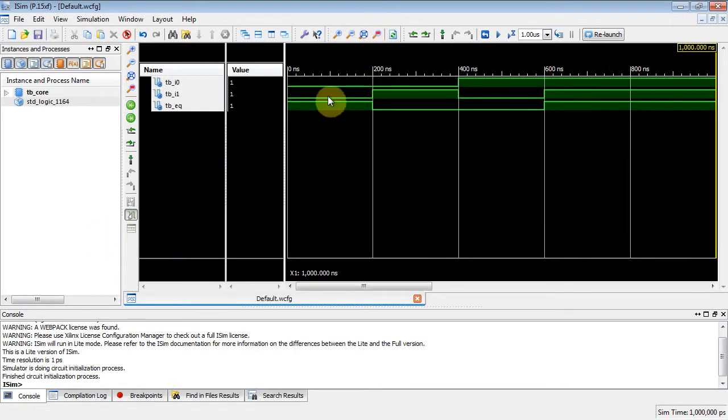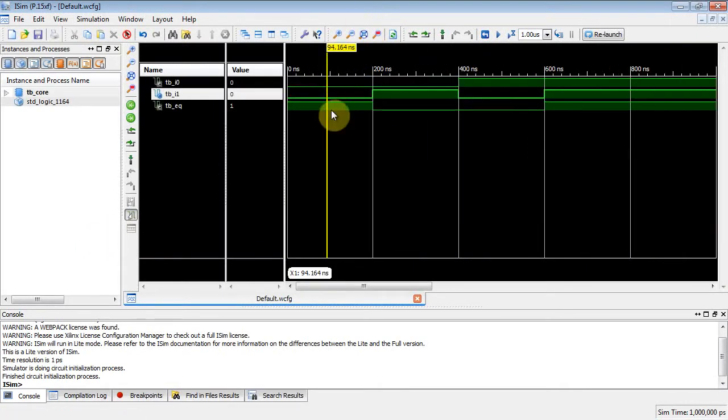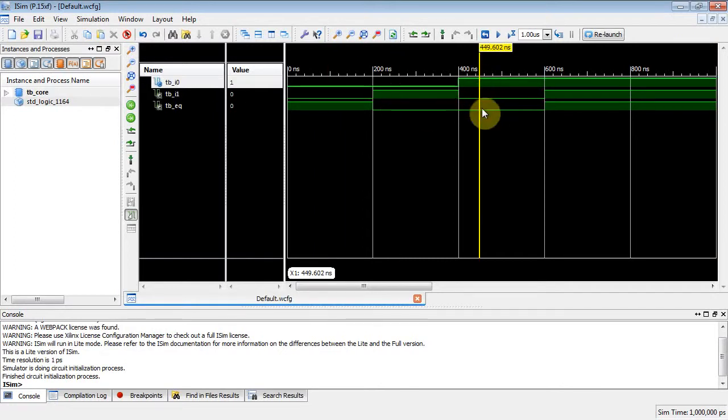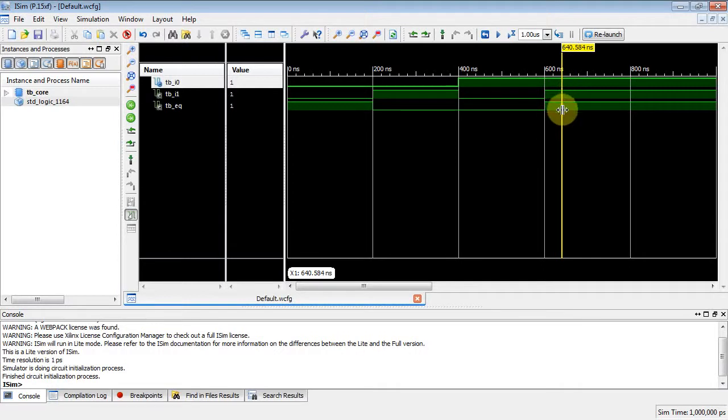Zoom to fit. There you go. 0, 0 gives me a 1. 0, 1 gives me a 0. 1, 0 gives me a 0. And then 1, 1 gives me a 1. Yep. There you go. We have a POS implementation of a 1-bit comparator.